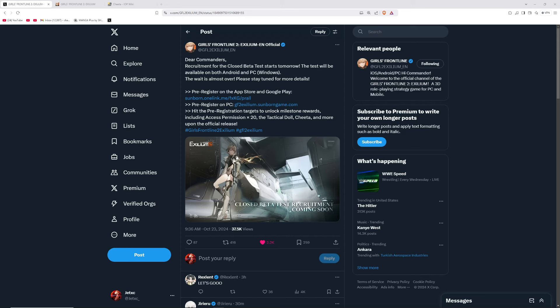Yo, what's going on guys? JetXC. So real quick, Girls Frontline 2 is a game that I've been waiting for for a little while.